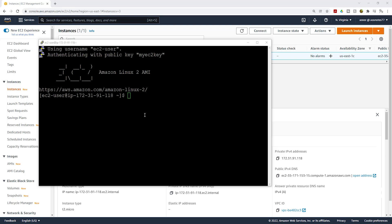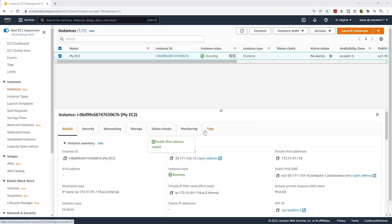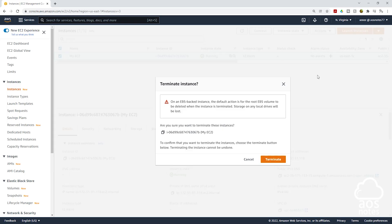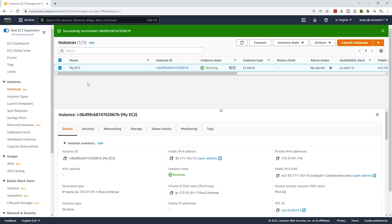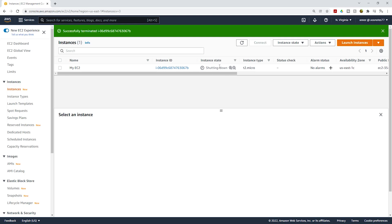This is all we need to do for this lecture. If this is the first time you are connecting to an EC2 instance, make sure you practice this tutorial a couple of times until you understand it. To clean up, close your PuTTY session and come to your EC2 management console. Make sure your EC2 is selected, then go to Instance State and select Terminate Instance. Confirm by clicking Terminate. Click Refresh and you will see it change from shutting down to terminated.